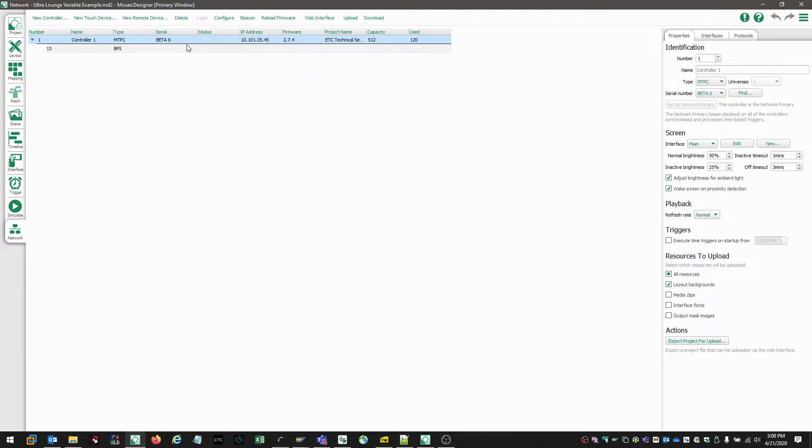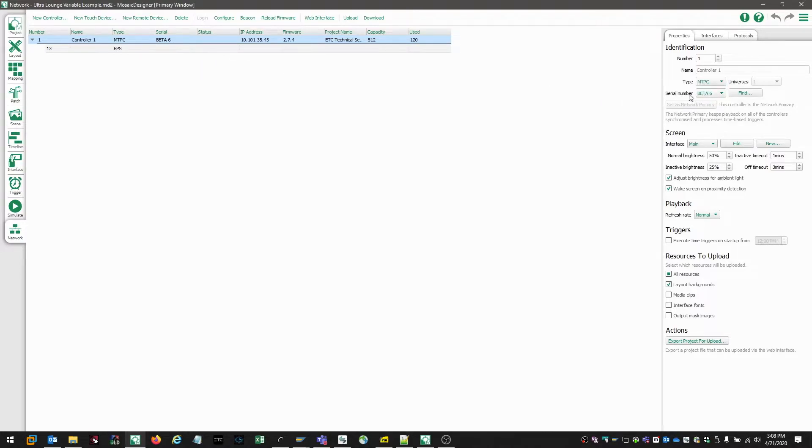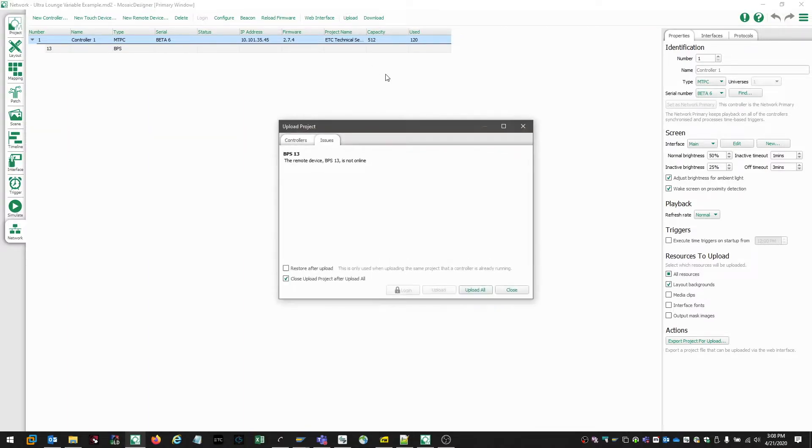Now if we needed to associate the controller with the project, we would come over to our serial number screen, make the appropriate selection, and then upload our file to the controller.